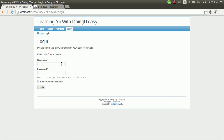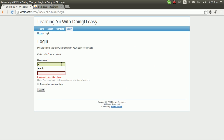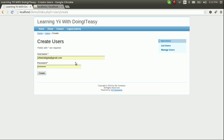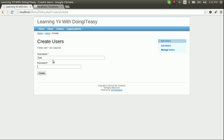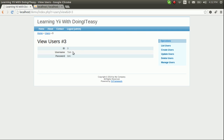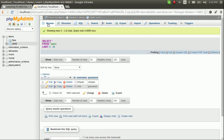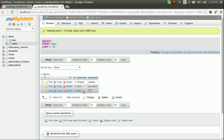Let's click on 'Create Users'. First we have to log in — let's log in with admin/admin. Now we can add usernames, for example. It has been added to the database table. Let's view the database table — it's pretty simple.